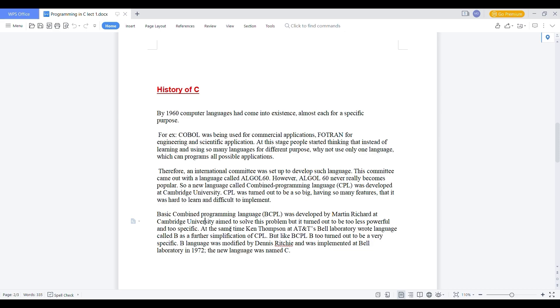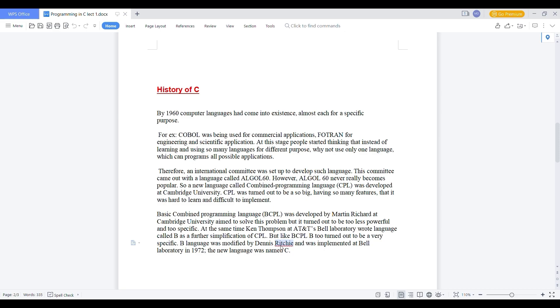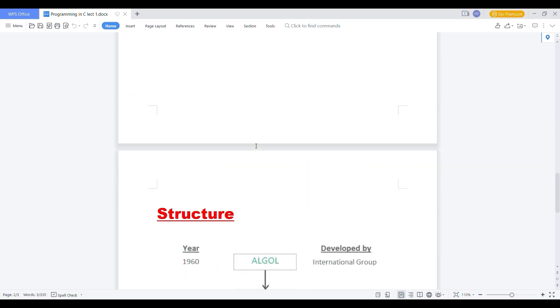After CPL, B language was developed. B language was developed by Ken Thompson at AT&T laboratories. And he has wrote that language at AT&T laboratories. After B, Dennis Ritchie was implemented some more features, added some more features in B language. And then finally, in 1972, new language C was came out. That was the history of C. So you can easily remember.